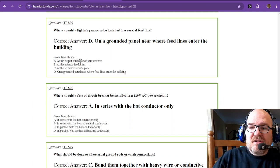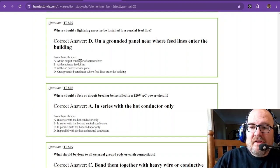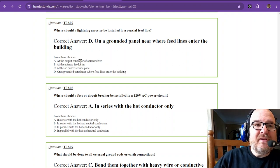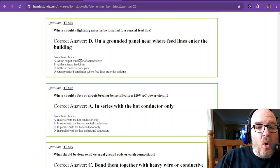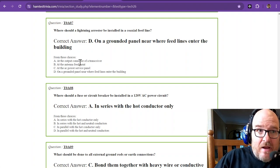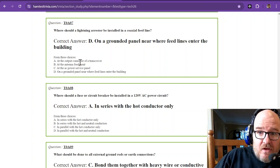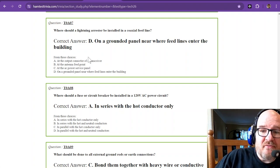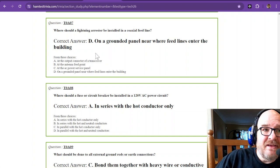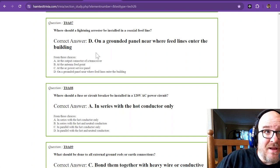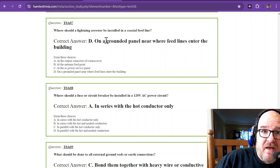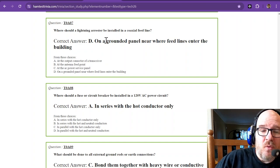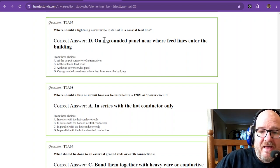Where should a lightning arrestor be installed in a coaxial feed line? You do not want one of these inside of your house. On a grounded panel near where the feed lines enter the building is the correct answer. That's outside. You want the lightning arrestor outside.